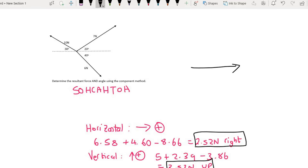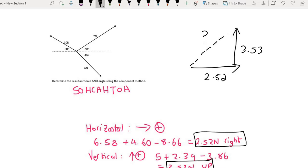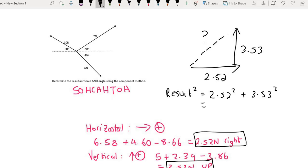Because if we are going to the right and then we are going up, we can work out the resultant using Pythagoras. The right is 2.52 and the up is 3.53. So the resultant squared will be equal to 2.52 squared plus 3.53 squared, and taking the square root in one step, we are going to get 4.34 newtons.